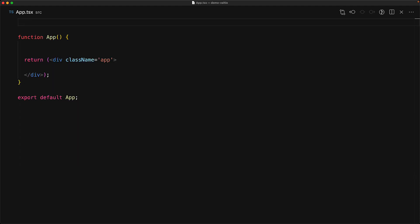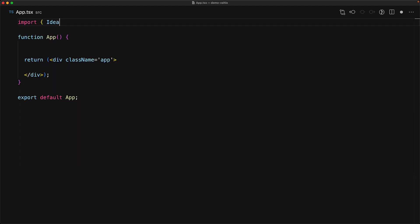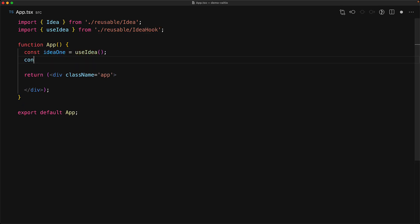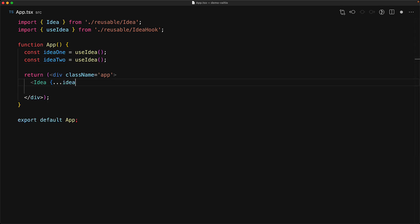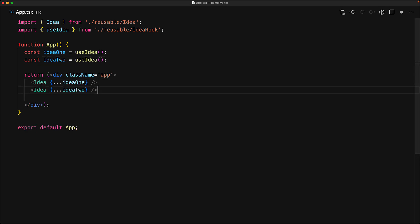As an example, we can jump into our app, bring in that reusable idea component, bring in that use idea hook that we just saw, and then create two states, one for idea one, one for idea two, and then wire them to two instances of the idea component. The first one wired to idea one and the second one wired to idea two.